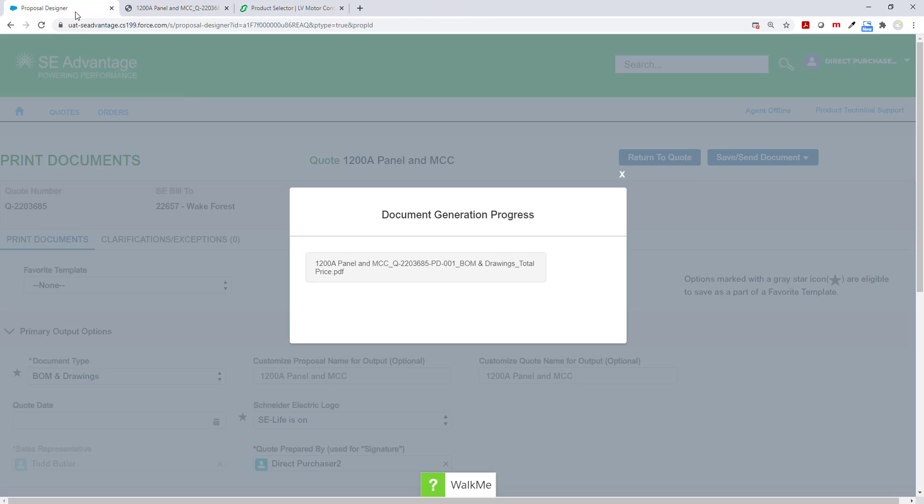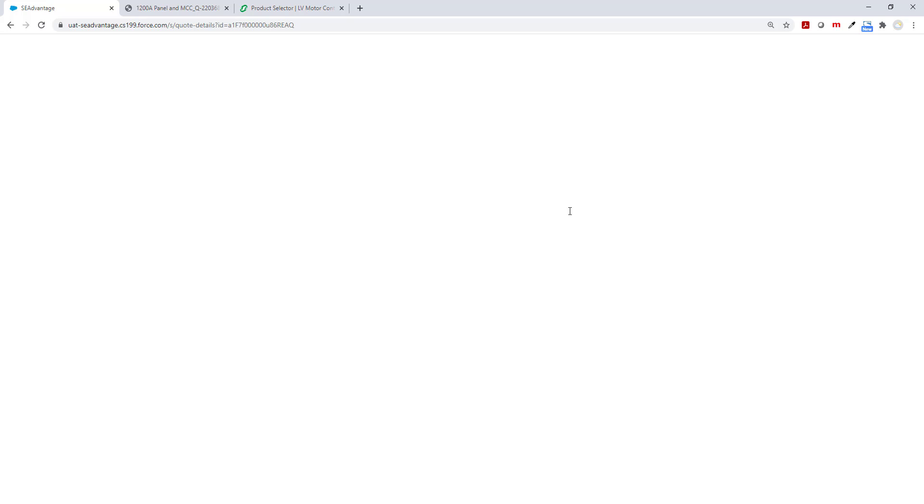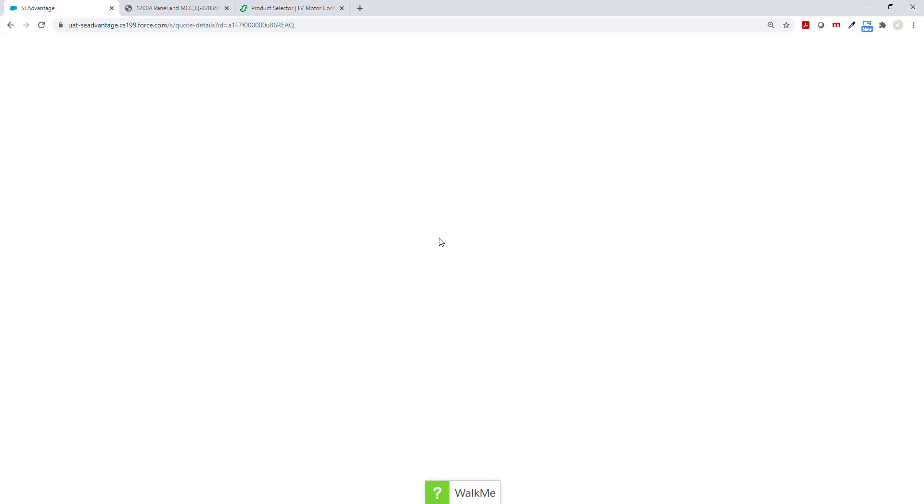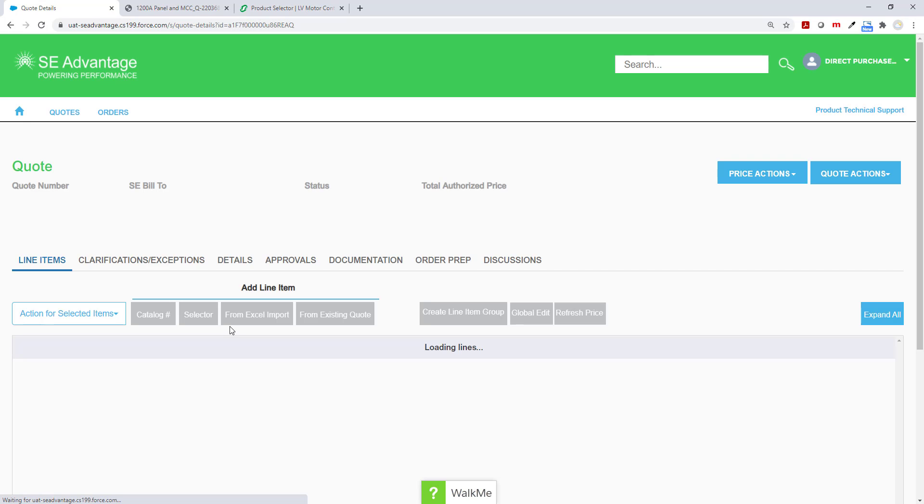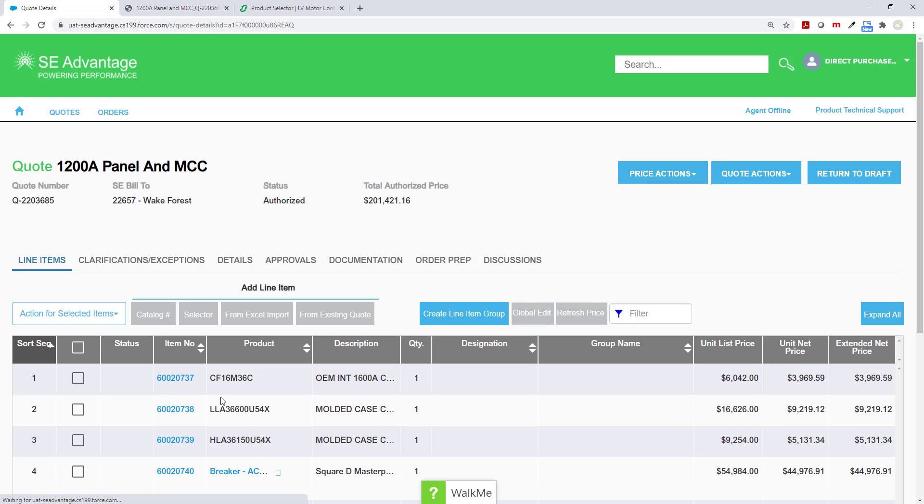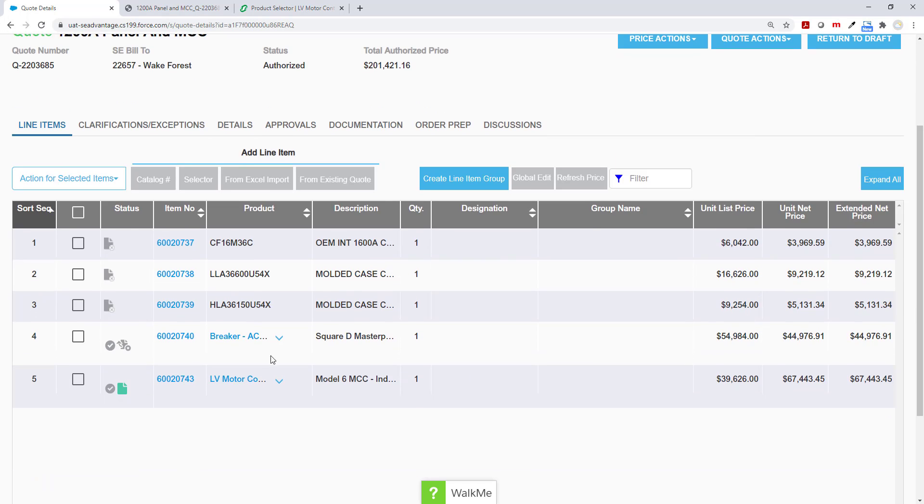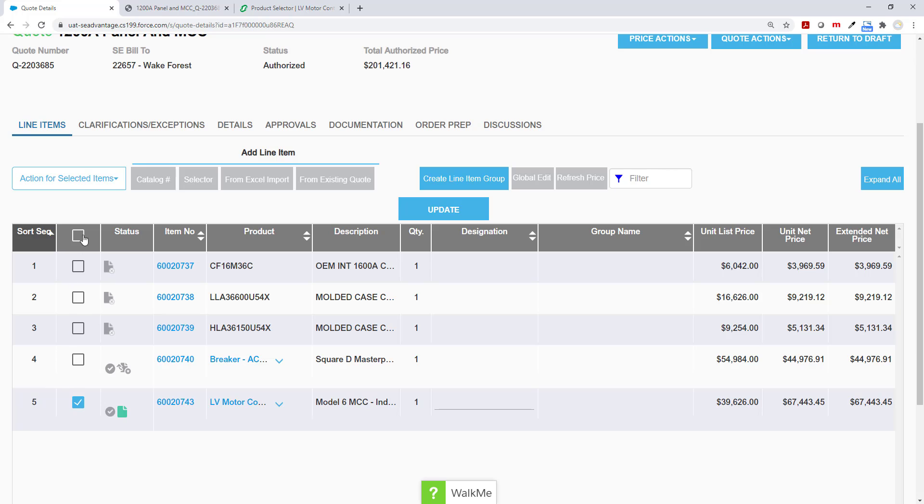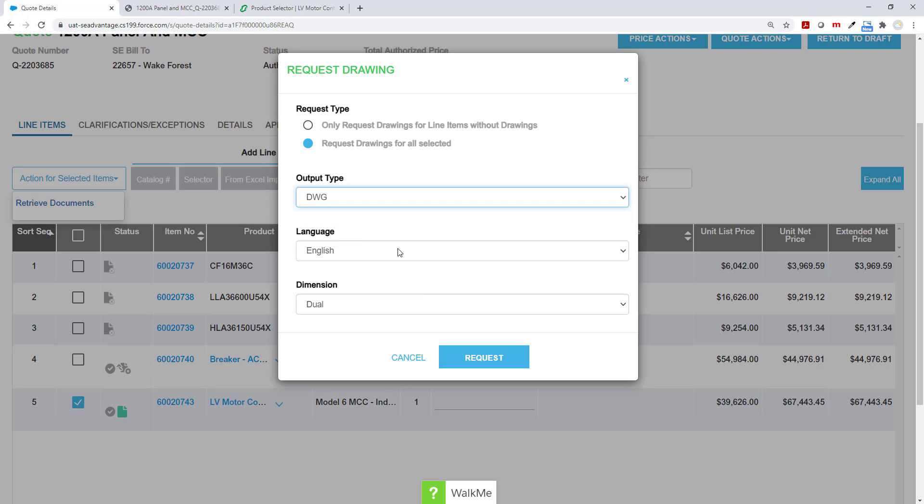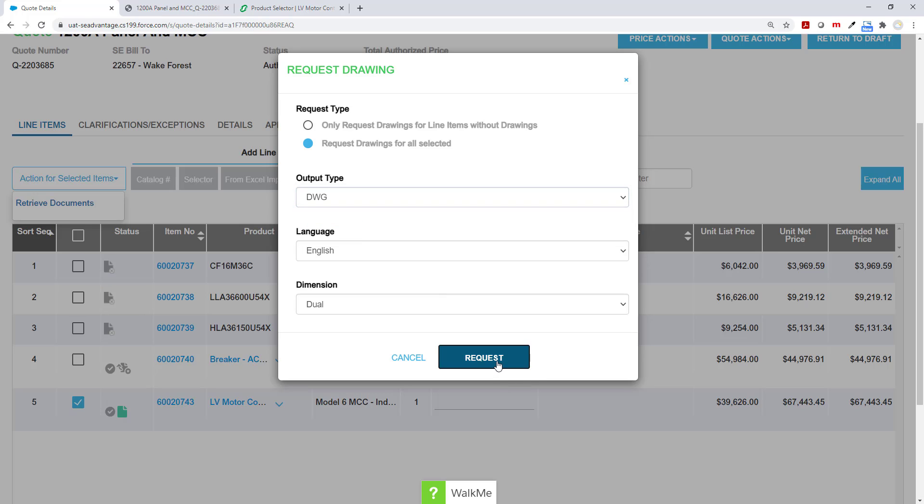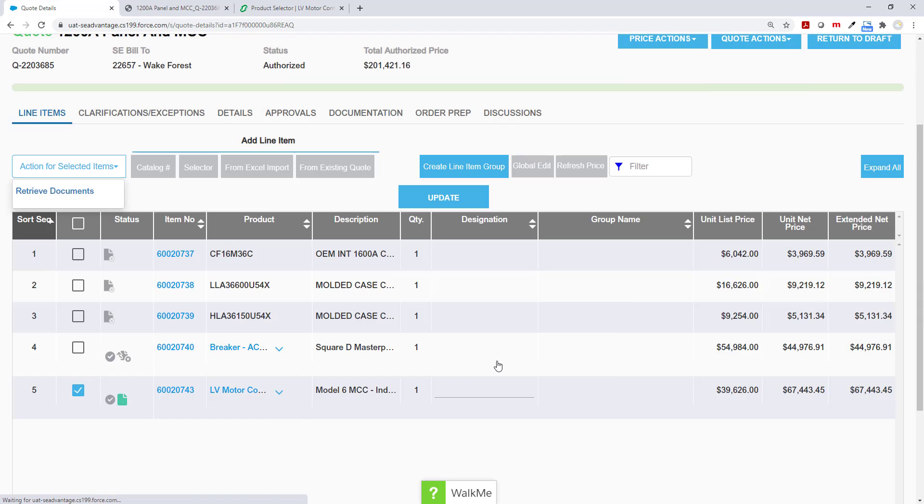Once I'm done, I simply close the tab and click return to quote because at this point I want to download that MCC drawing as a DWG. I'm going to do the exact same thing as I did beforehand to get the PDF. I'm going to scroll down, click the checkbox on the left hand side of the item. Action for selected menu and click retrieve documents. And instead of PDF, I'm going to choose DWG and click request.